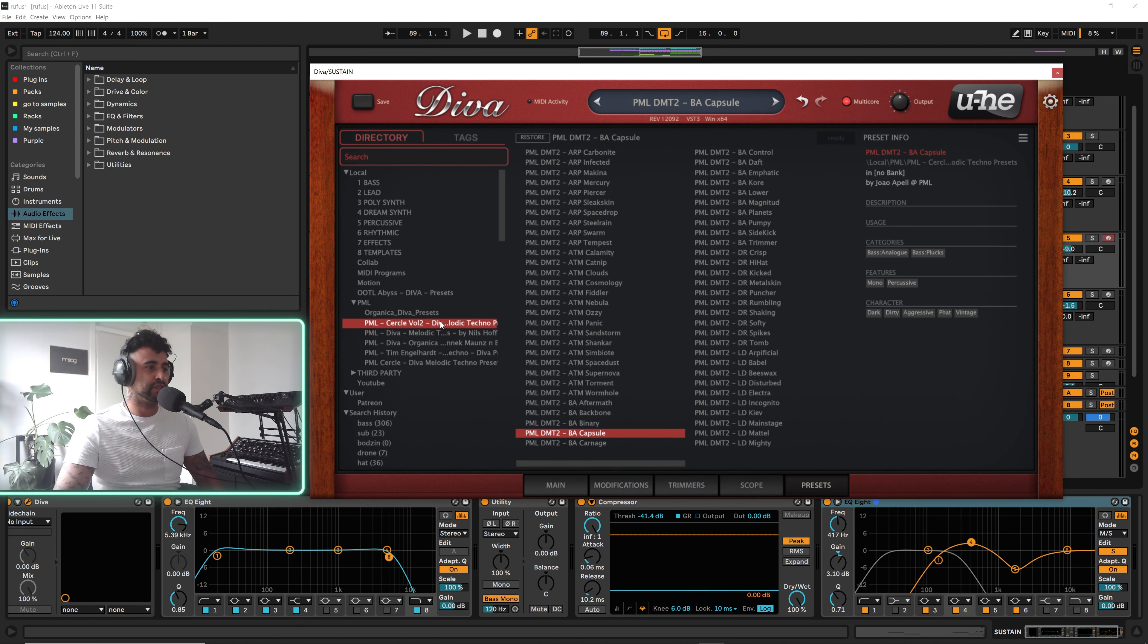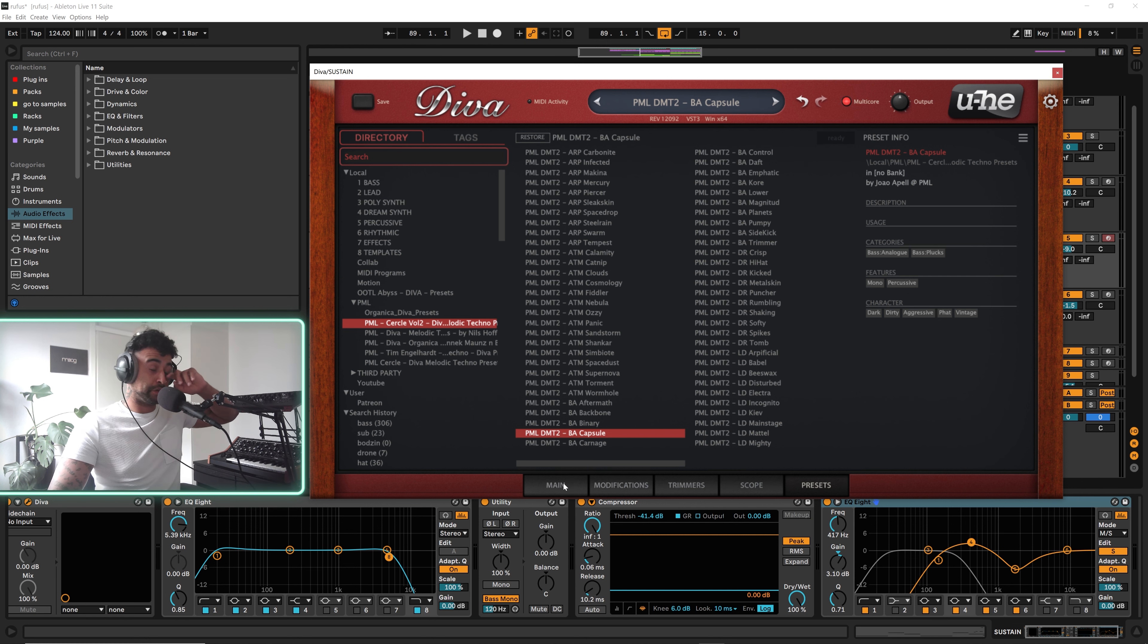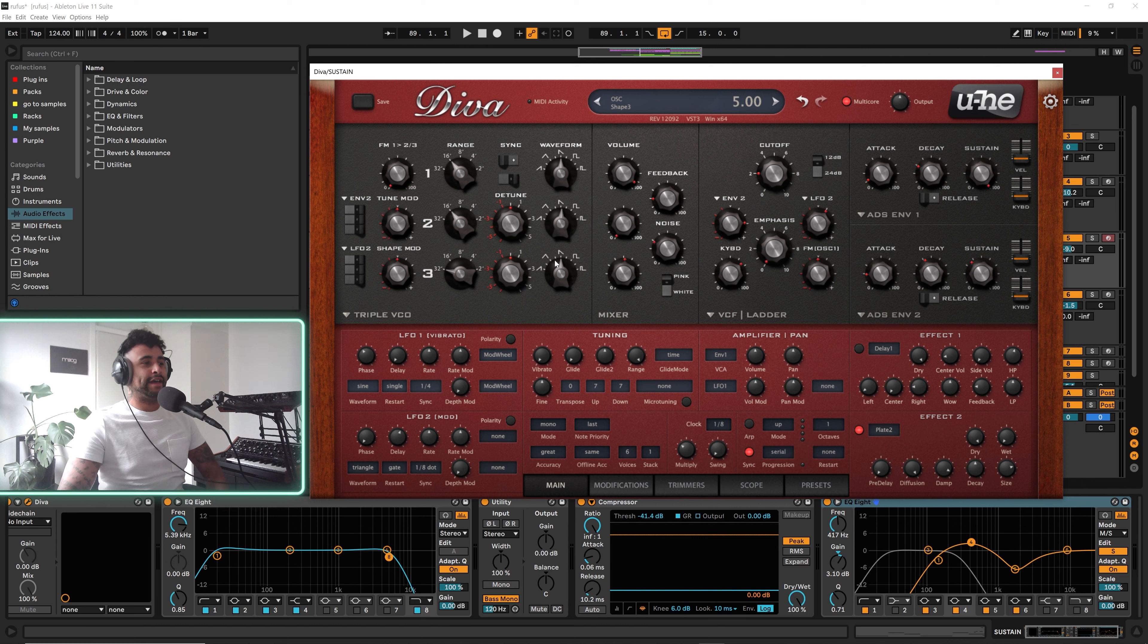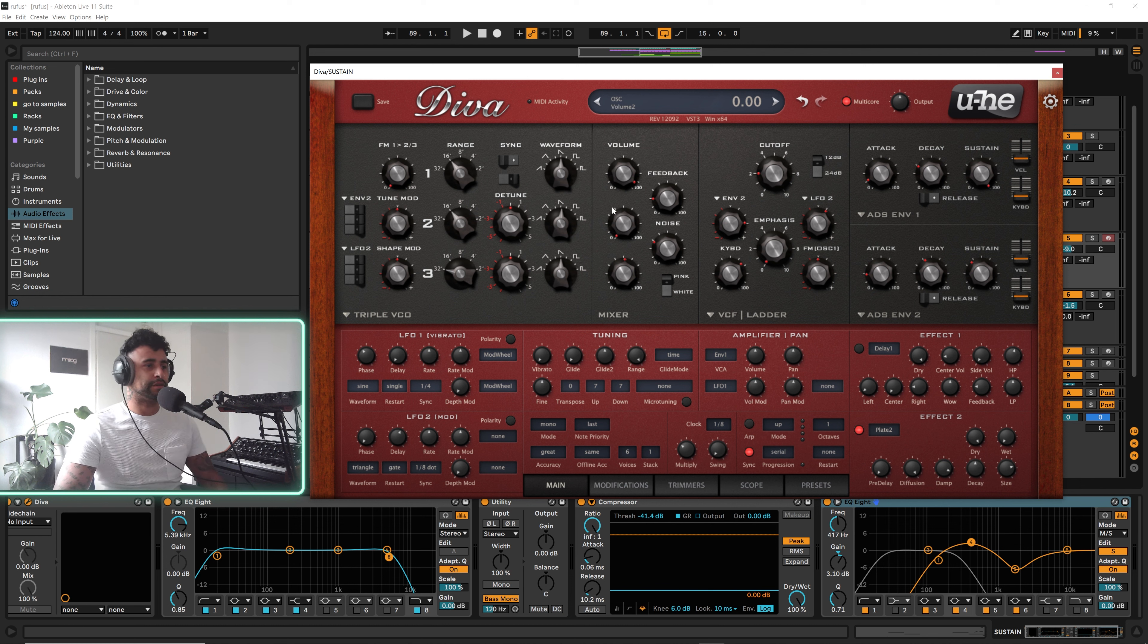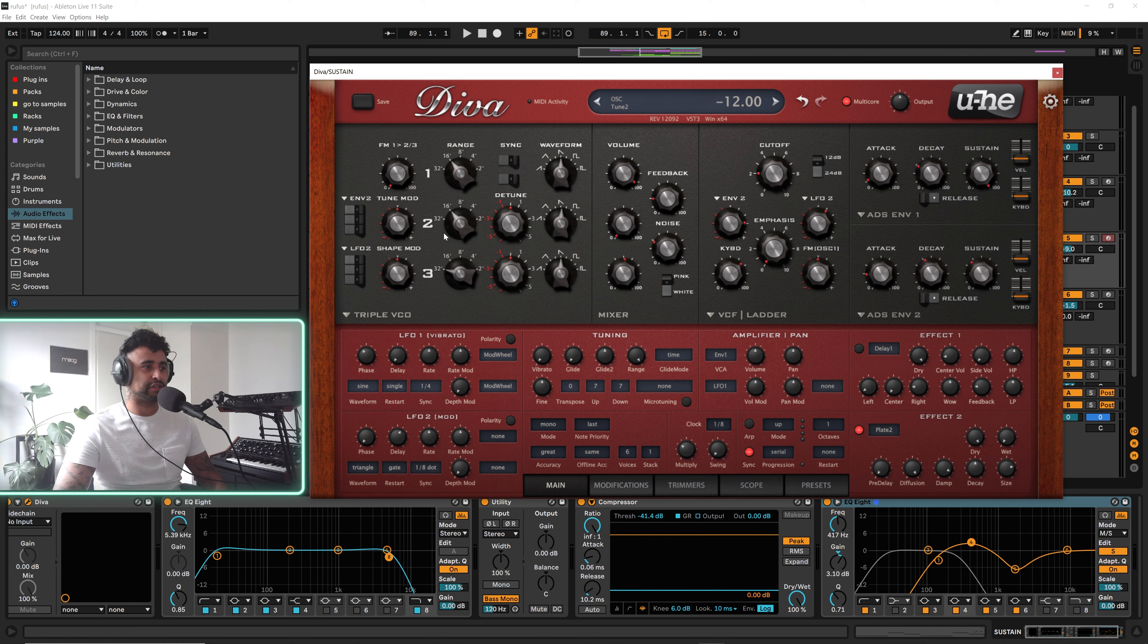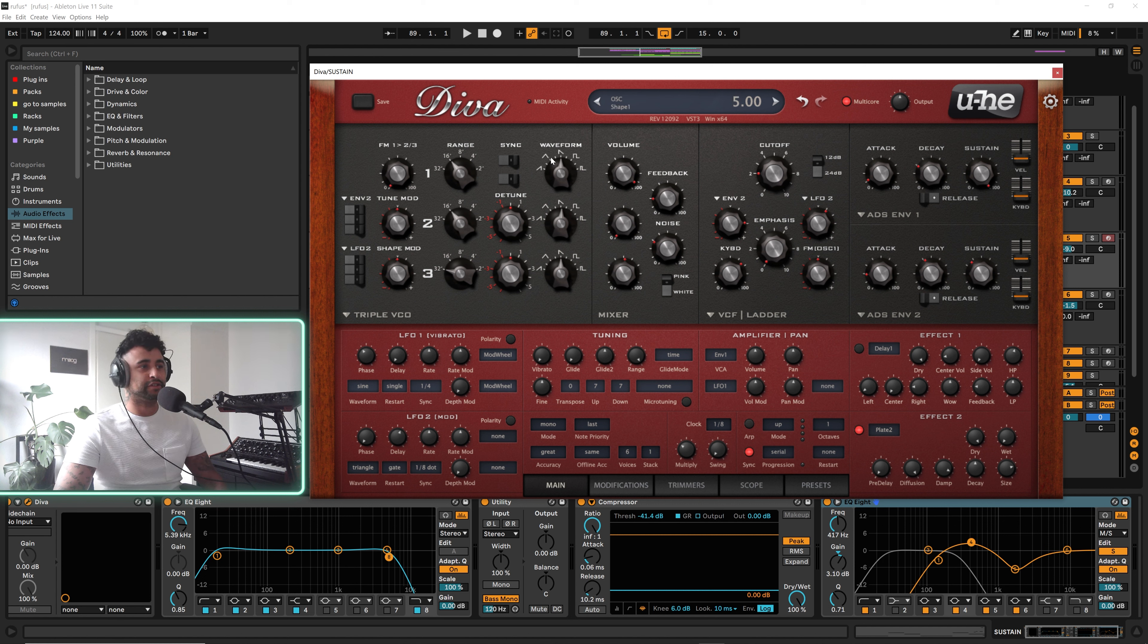The sound is the preset called Capsule in the Diva melodic techno volume two pack, sorry, the Circle volume two pack. The way that the sound is working, it's not too complex. We only have two oscillators that are being used. This sync is actually not being used because it's syncing to the second oscillator which is not being used.